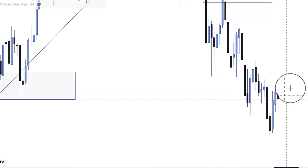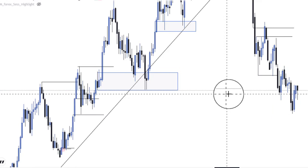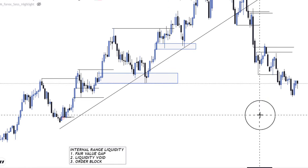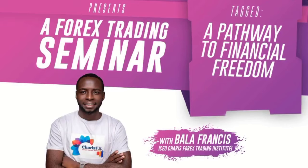This is how to identify liquidity and where it is residing above or below the market. If you like what I'm doing, please like, share, and subscribe to this channel. Until next time, good luck and good trading. Thank you.